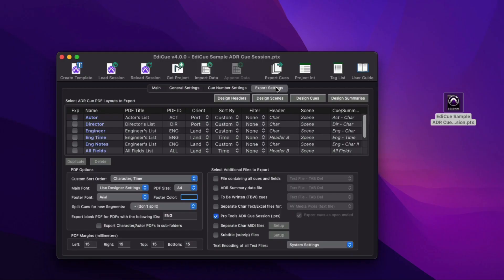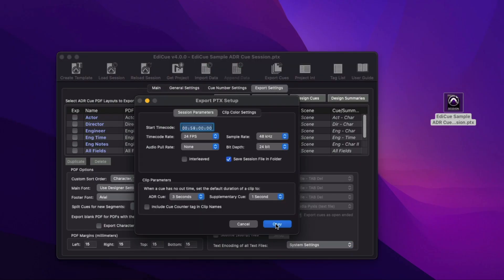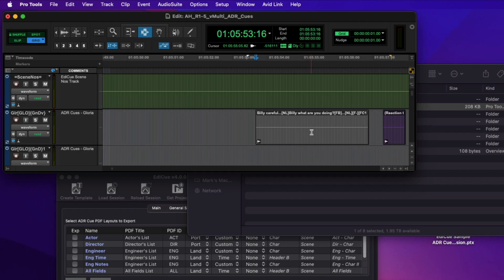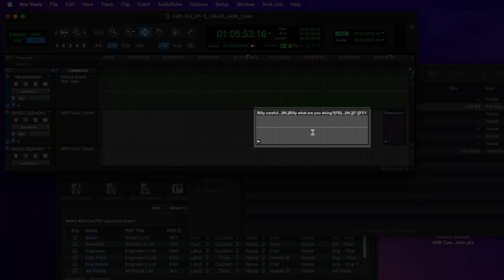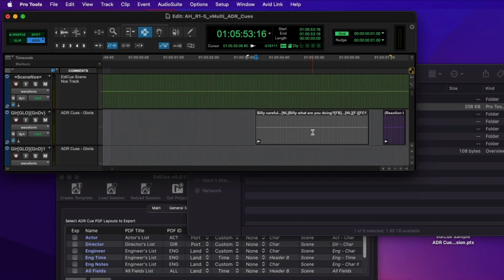Mute or inactive queues are only exported in a PTX file as a mute clip. This provides a way of hiding queues from the exported PDFs and other file types, but by including them in the exported PTX file, they are retained when a queue session is regenerated.